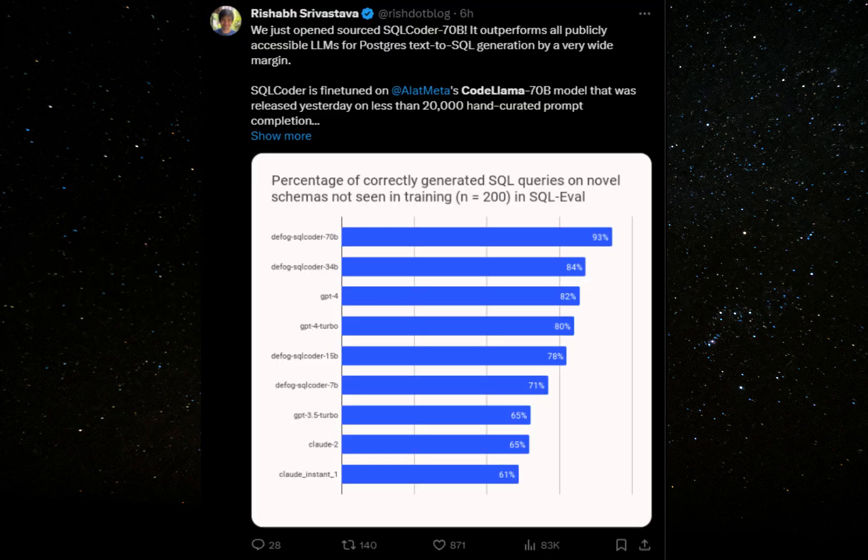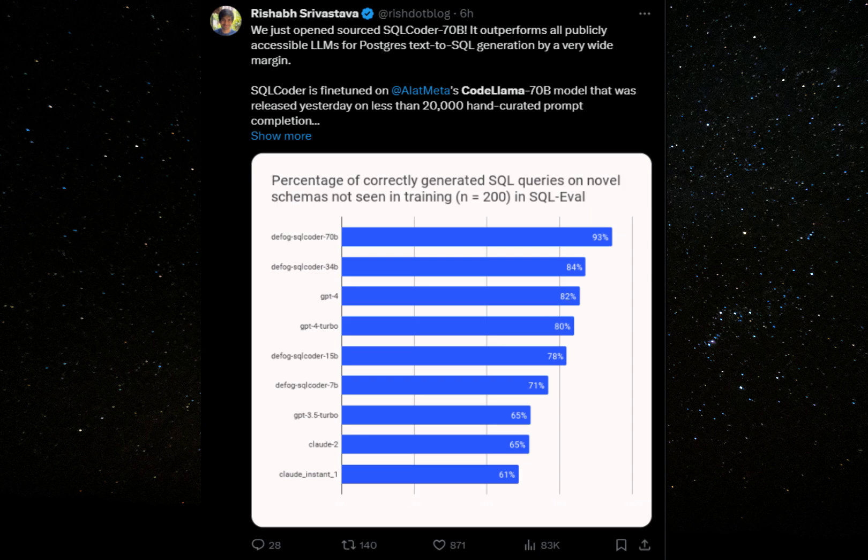Developers are already getting good results by fine-tuning it. For example, SQL Coder is fine-tuned on CodeLlama 70b model on less than 20,000 hand-curated prompt completion pairs, and they claim that it beats GPT-4 at SQL query generation.